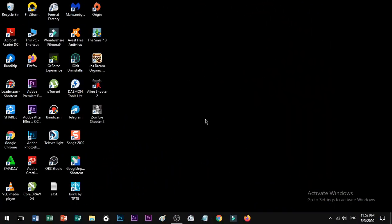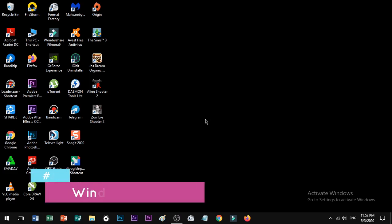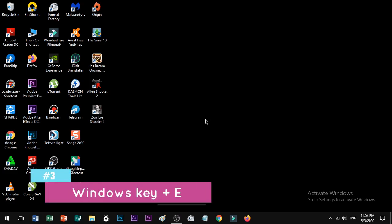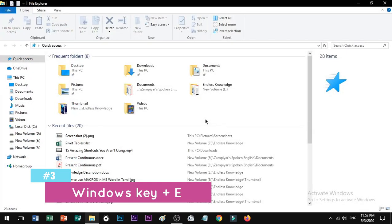Shortcut number 3: when you want to open the File Explorer window, there is a shortcut. Press Windows key plus E to open the Explorer window.